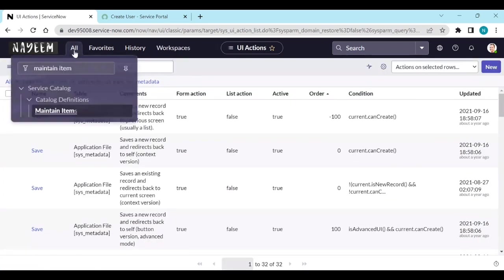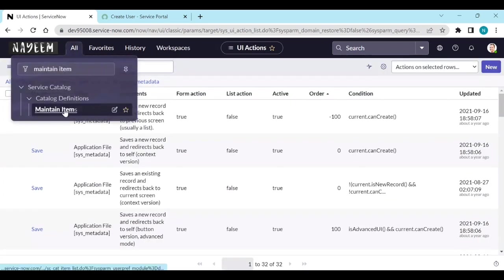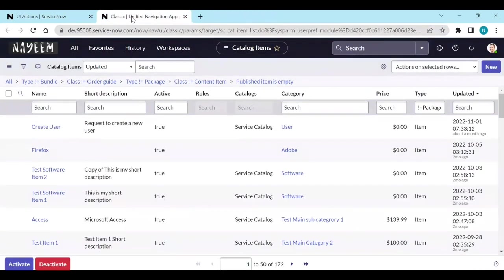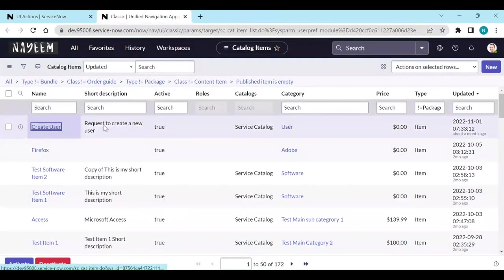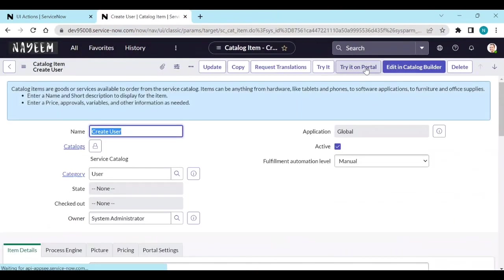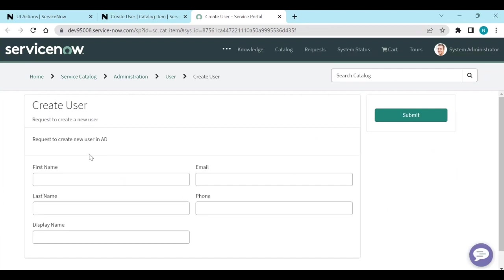Now open again maintain items. Let me close this one - create user. Now you see try it on portal. Let's click on this one. So it opens directly create user on the portal.